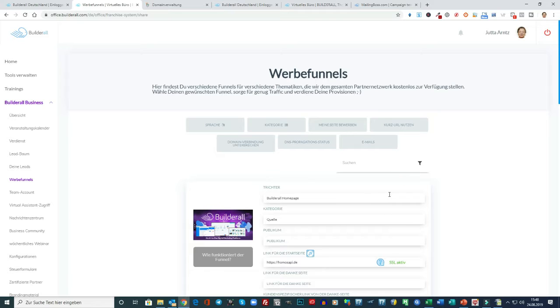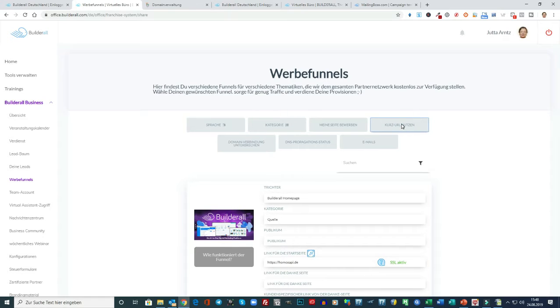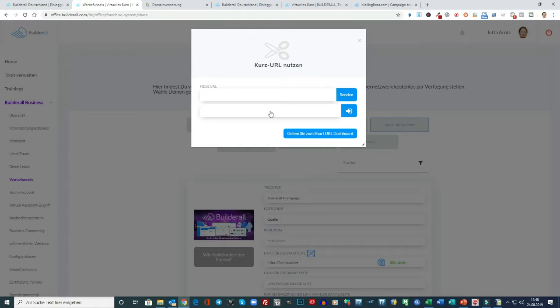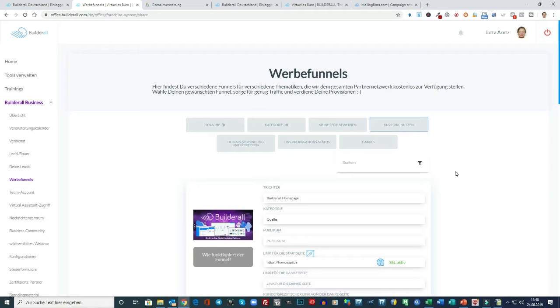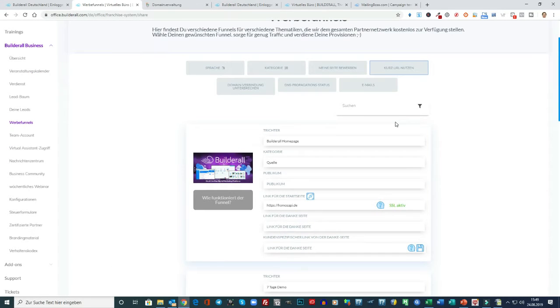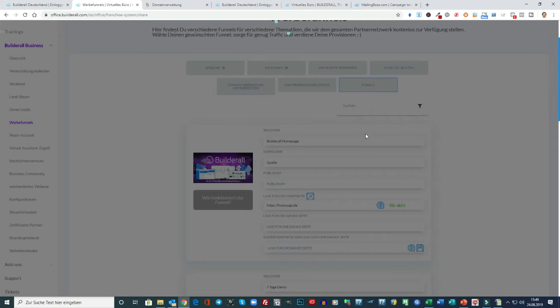Was ich auch noch sehr gut finde, hier oben haben wir einen Kurz-URL-Nutzer. Also diesen URL-Shortener. Da können Sie draufklicken, dann können Sie jede URL, die Sie nutzen, auch noch shorten. Das ist ganz toll. Und es wird auch getrackt. Also wenn Sie hier weitergehen auf das URL-Dashboard, dann haben Sie auch eine Tracking-Statistik. Also das ist auch noch ein Zusatzfeature, was ich finde, was sehr gut ist.